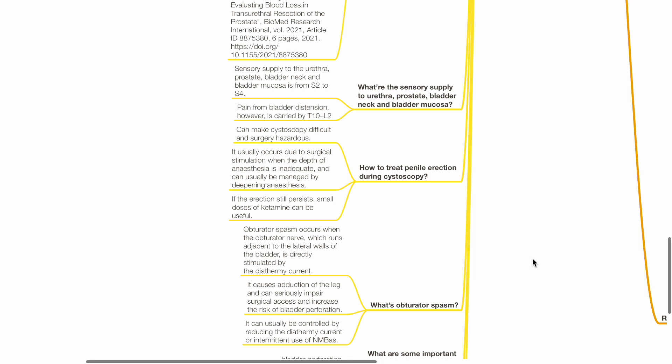How to treat penile erection during cystoscopy? Penile erection can make cystoscopy difficult and surgery hazardous. It usually occurs due to surgical stimulation when depth of anesthesia is inadequate and can usually be managed by deepening anesthesia. If the erection still persists, small doses of ketamine can be useful.